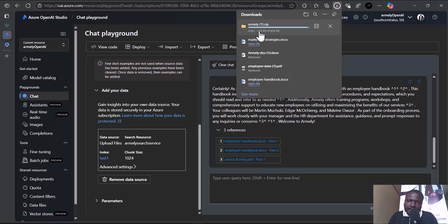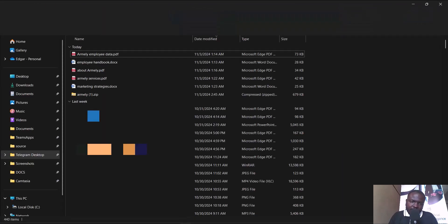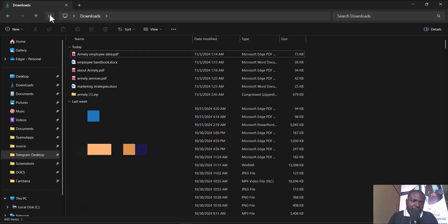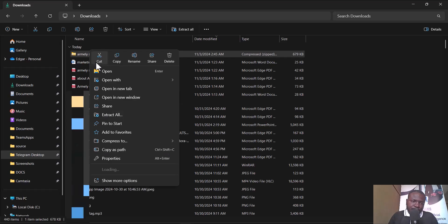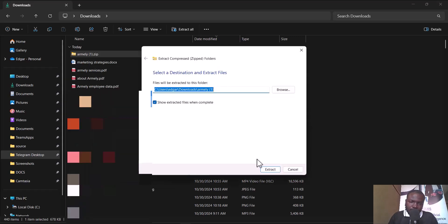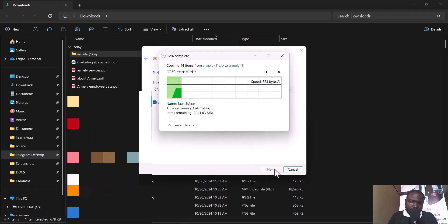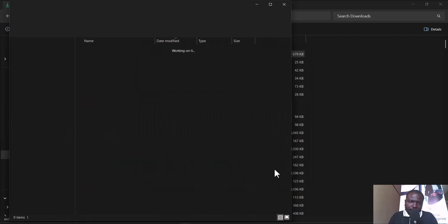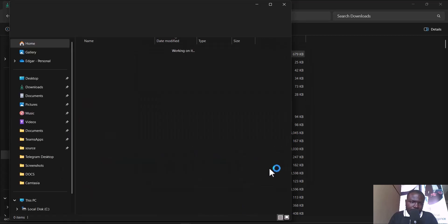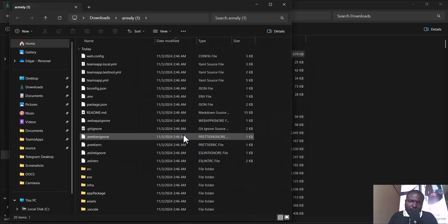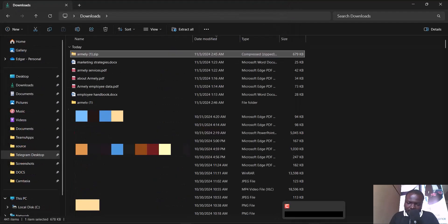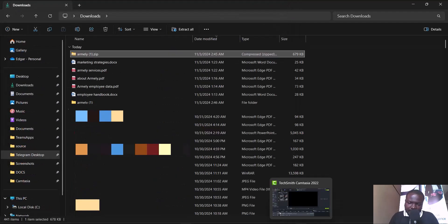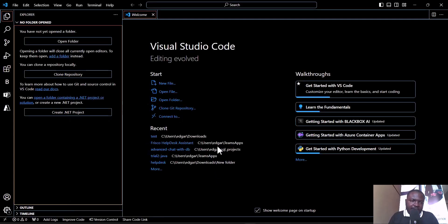It's already downloaded. I'll go to my download folder and extract it. Here we go. We have the whole code provided by the Teams AI toolkit. Let me proceed to VS Code.